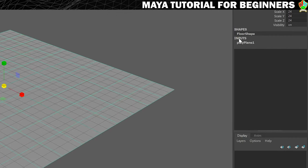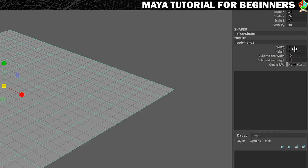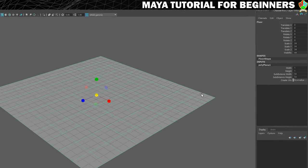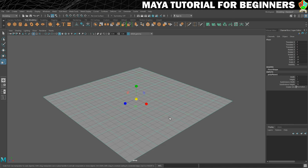We've got this Inputs section. Clicking on Inputs does nothing, but if you click on Pplane1, it brings up some settings. So again, you can resize it here to the width and height. And you can also set how many subdivisions it's got. That's these lines that divide it into smaller squares.